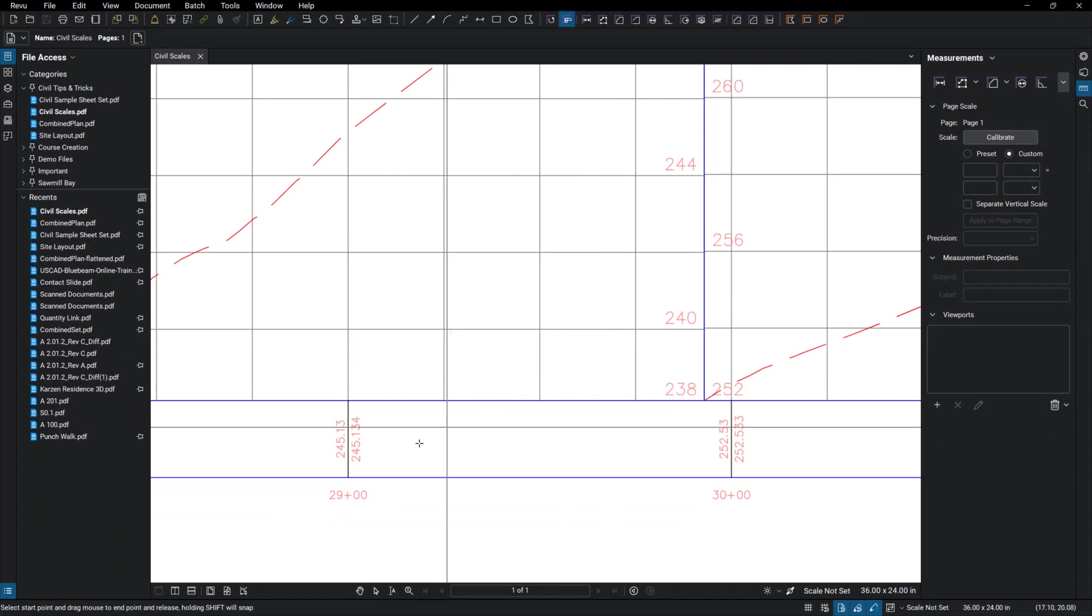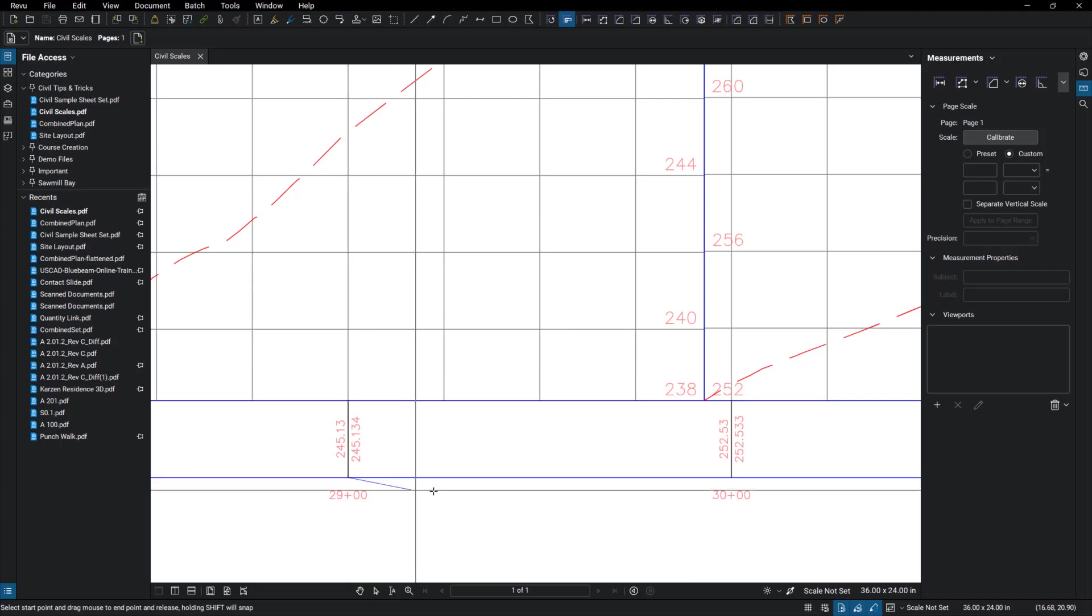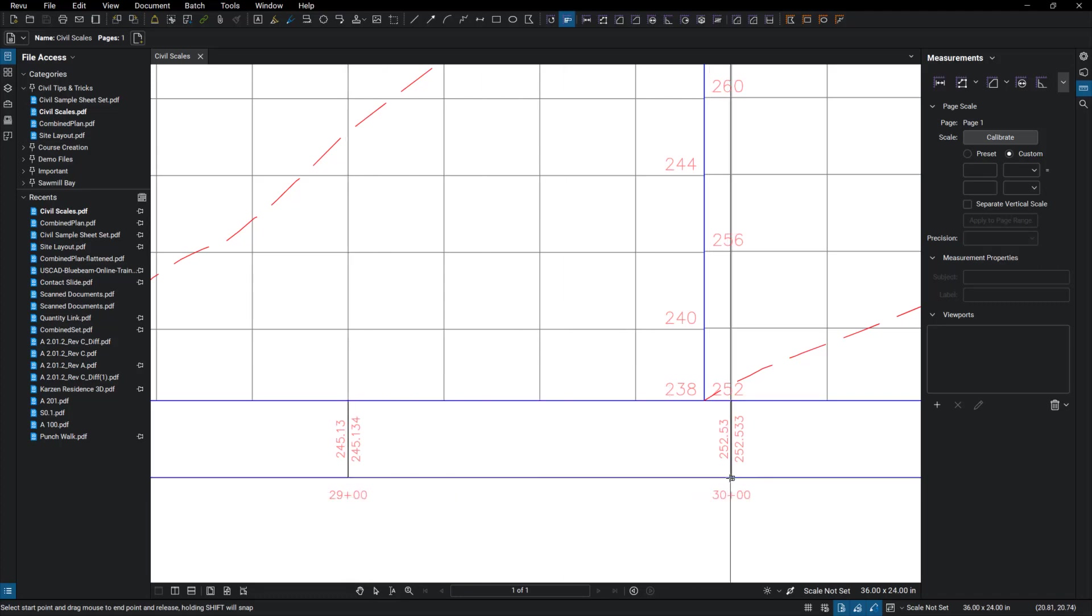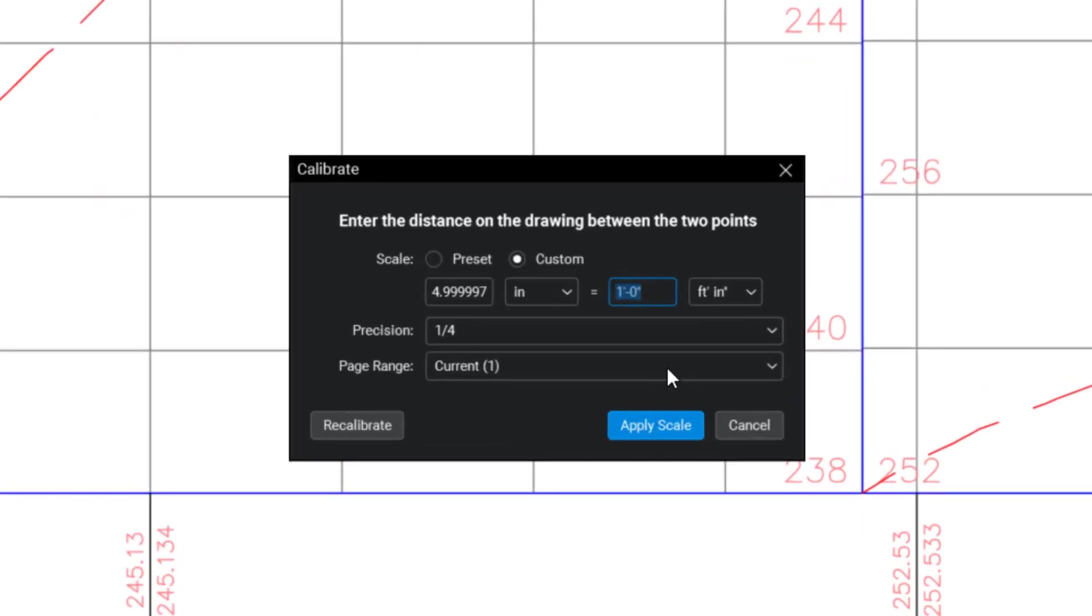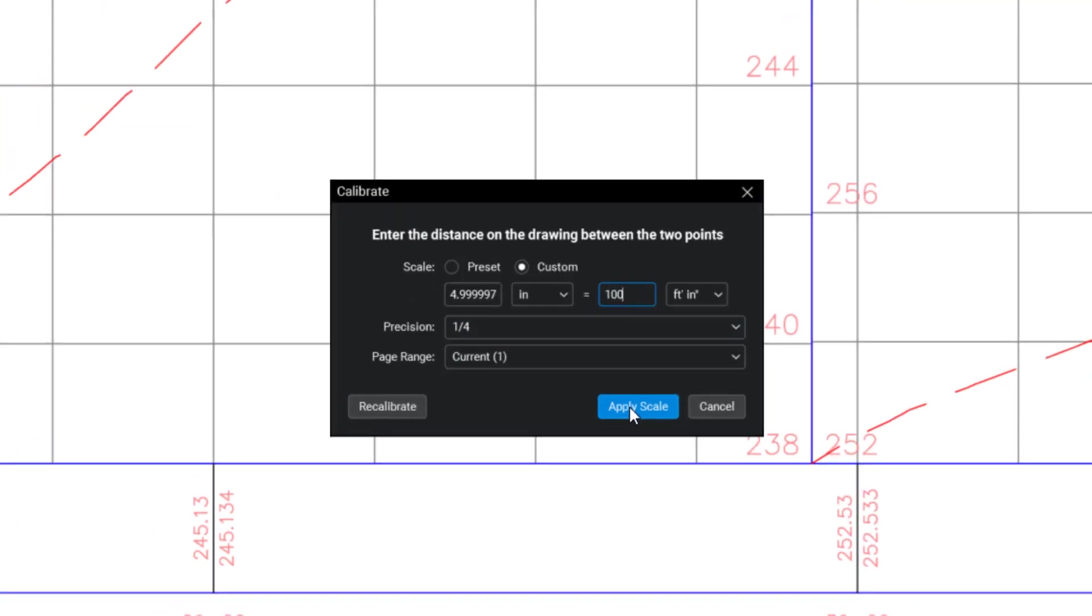And I'm just going to snap from this marker to this one. And I'm going to label that as 100 feet. Say OK here.